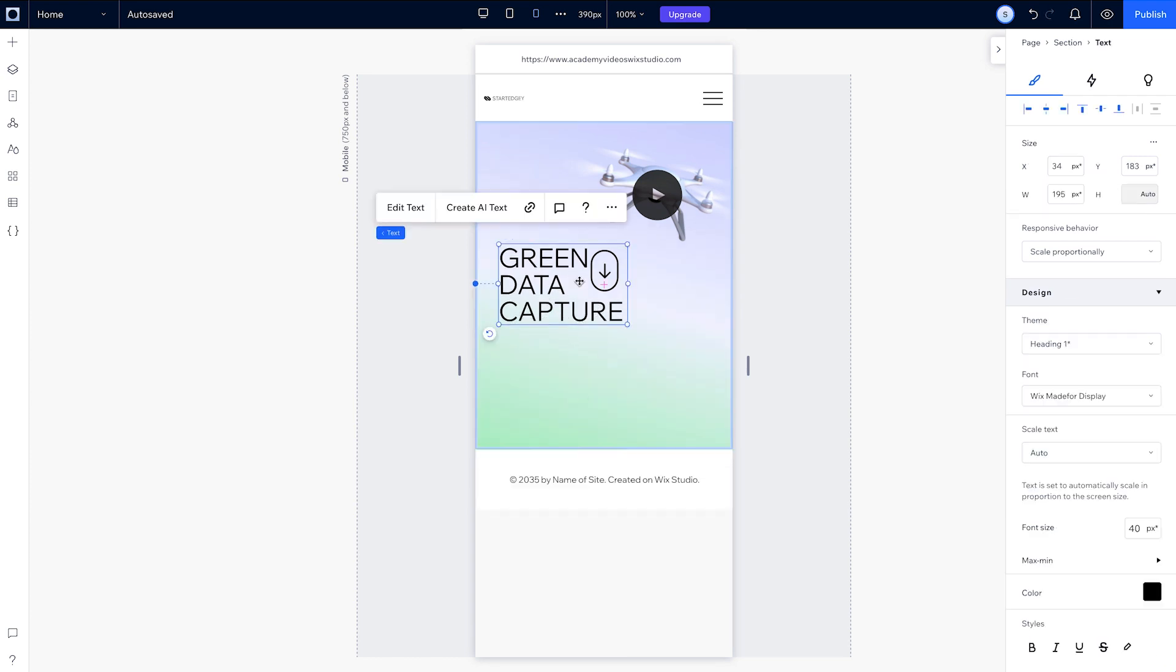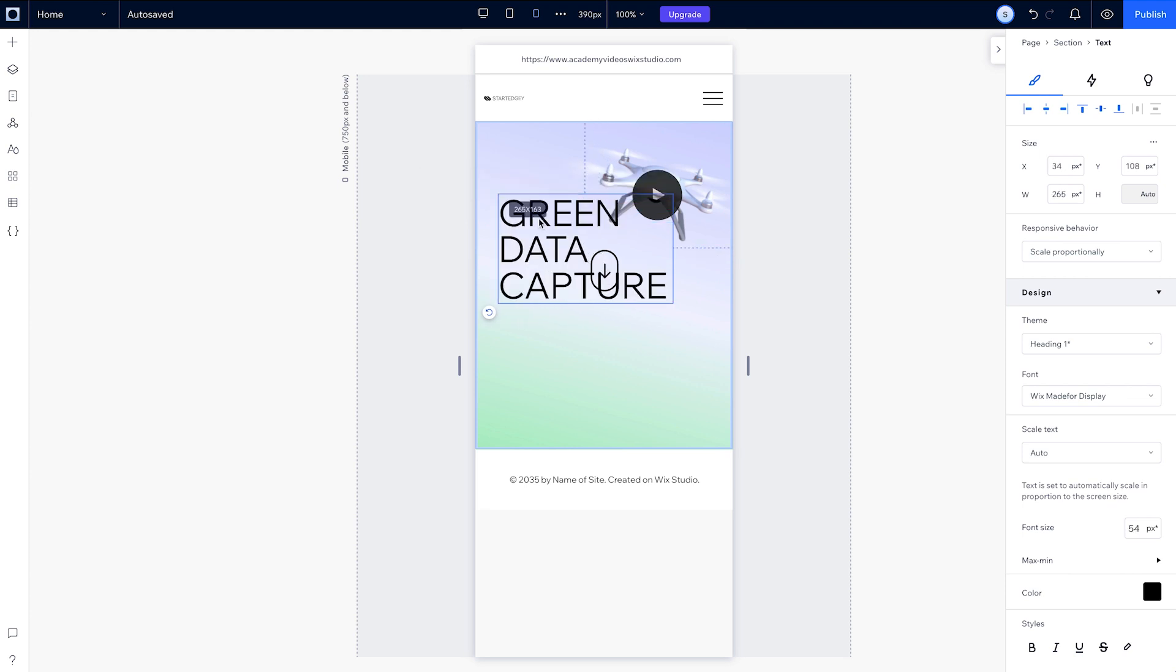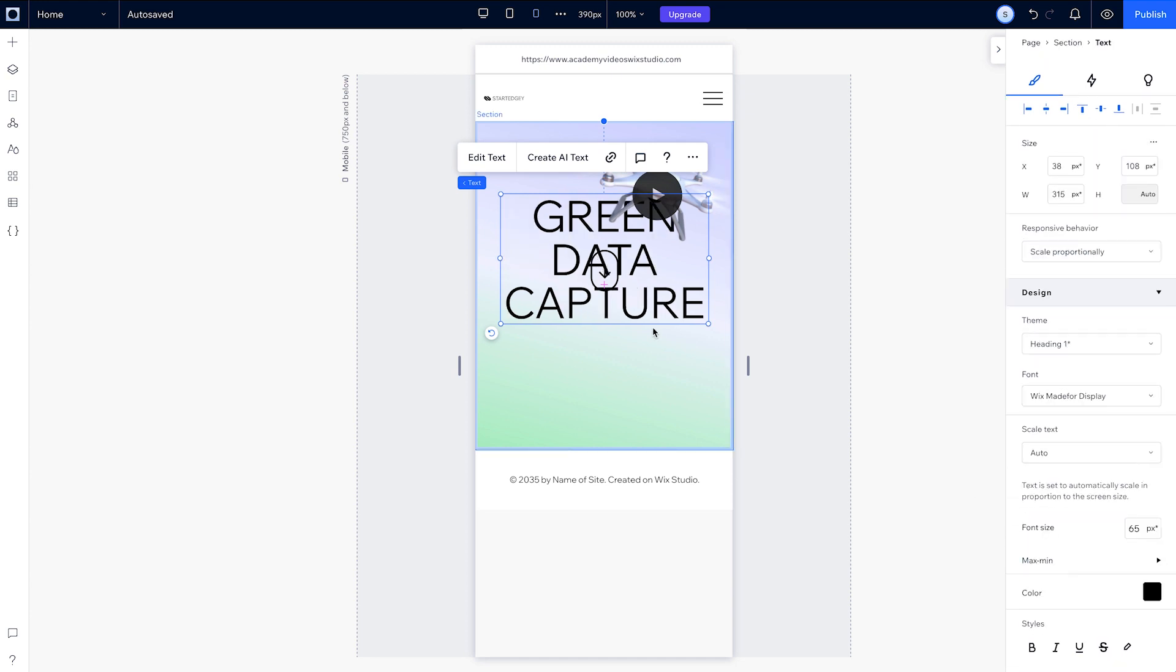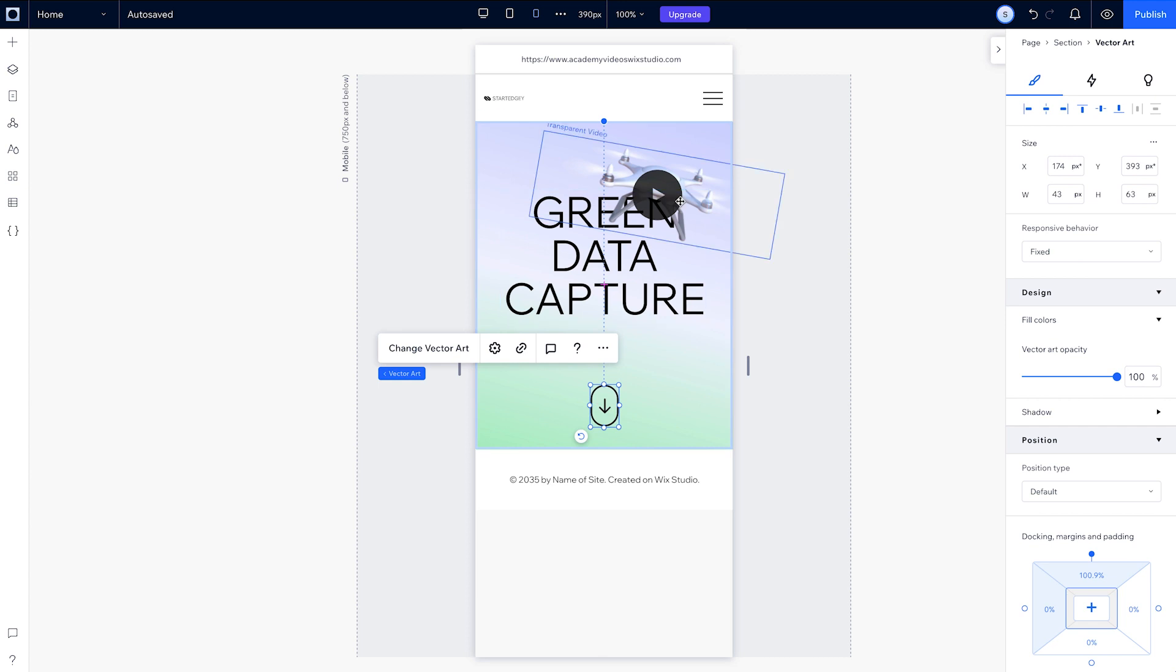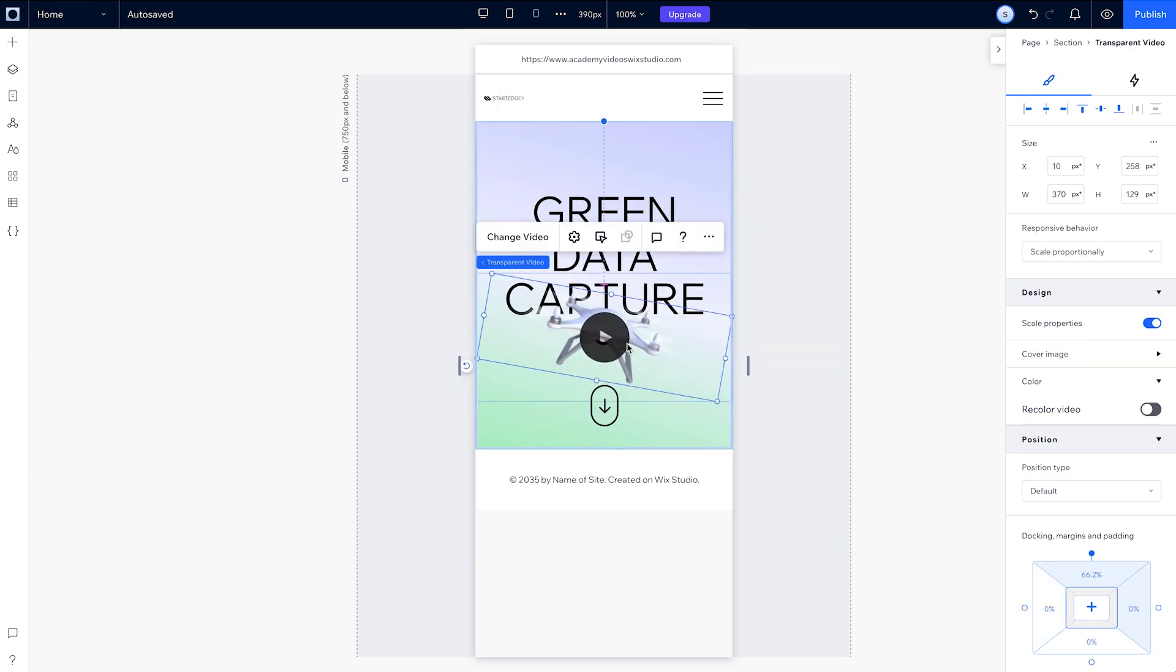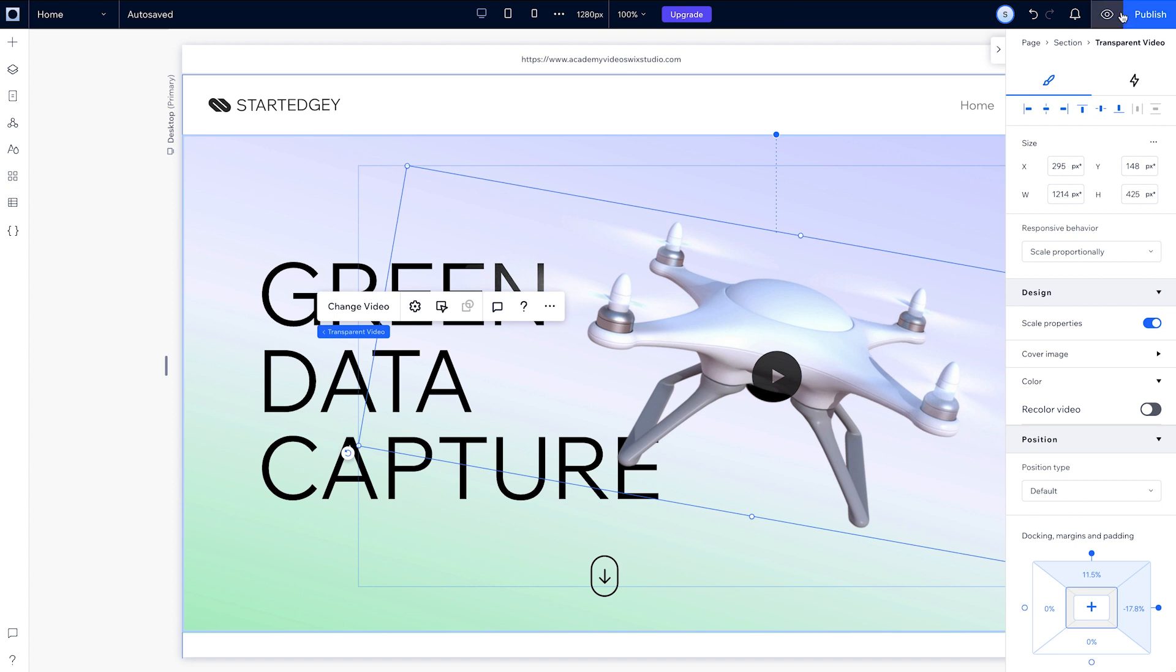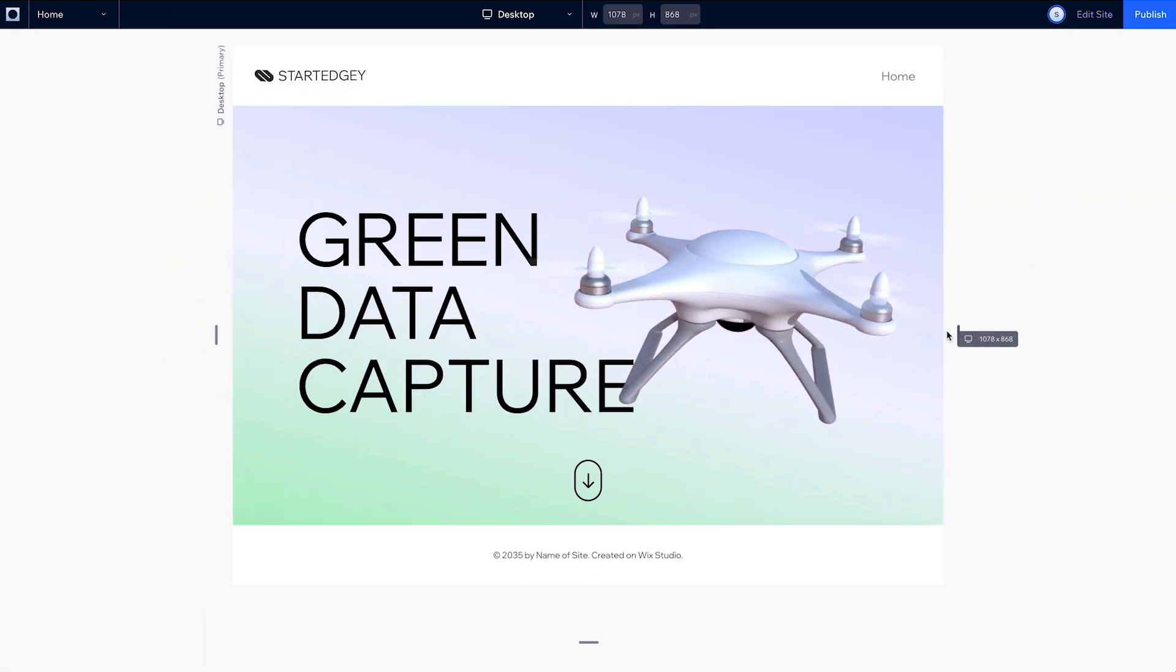Let's move our text box to the center, make the text a bit bigger by dragging this corner, align the text itself to the center, move the arrow towards the bottom and position the drone underneath the title. Now when we preview it again, we'll see those changes on mobile didn't affect the higher breakpoints and the design looks good.